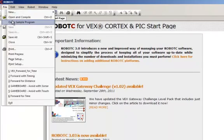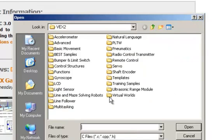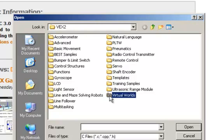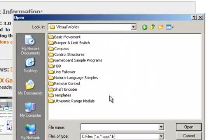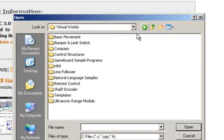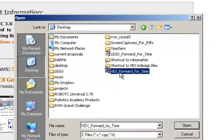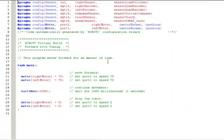We're going to open up a sample program. The VEX Cortex has lots and lots of sample programs. You can pull yours from Basic Movement or any of these through virtual worlds. The program that I've asked you to use, I put on my desktop. It's in VEX Forward for Time. I'm going to select that. And so let's look at the program.